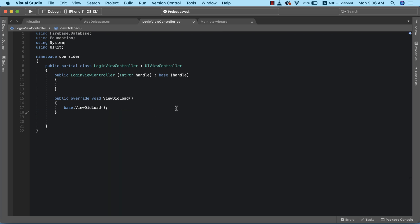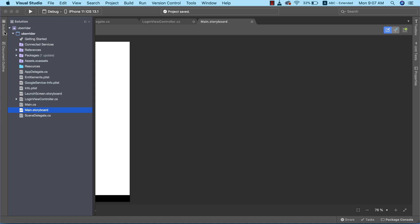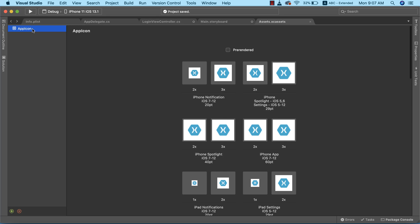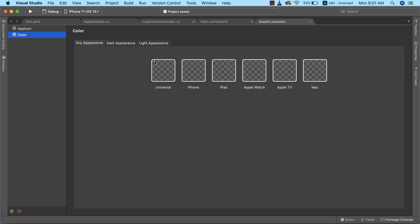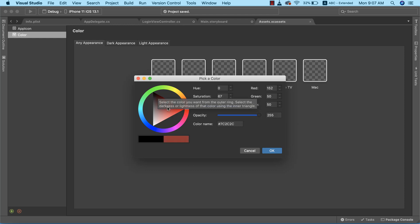Let's turn back to our storyboard. The next thing we need to do is create color sets — two different color sets: our primary color set and our accent color set. I'm going to go to the Solution Explorer and double-click on assets. This is where you can create different color sets and image sets depending on your needs.